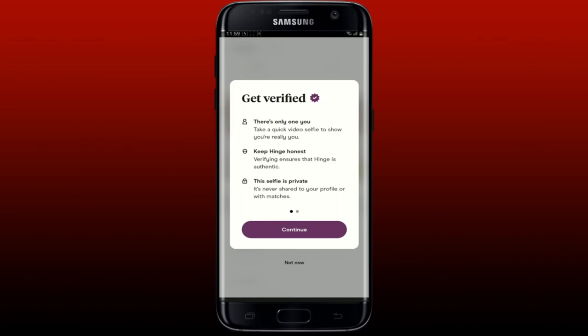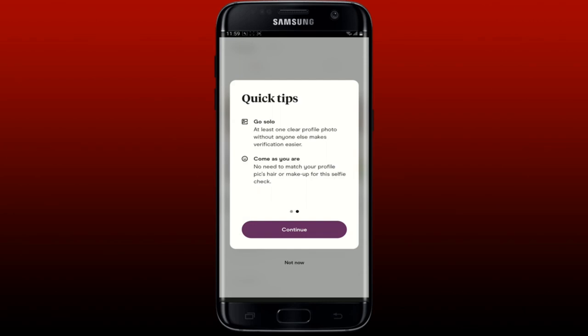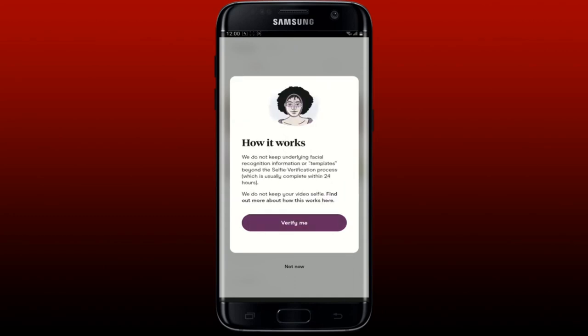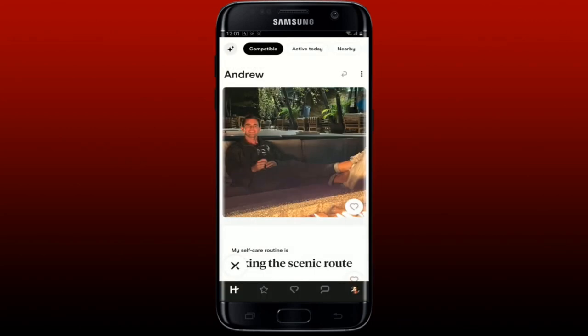Follow through the prompts throughout the verification process. You'll need to take a quick video selfie. Make sure to keep your verification honest and upload a clear profile photo without anyone else to make verification easier. Once you're ready, tap 'Continue,' then 'Continue' again, and tap 'Verify Me.' Follow through the video selfie process to verify your Hinge profile.